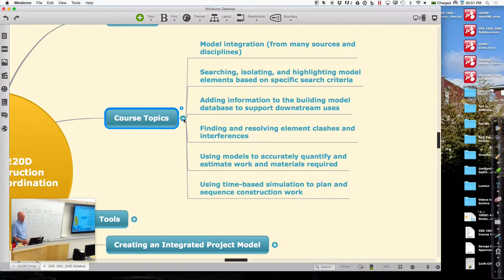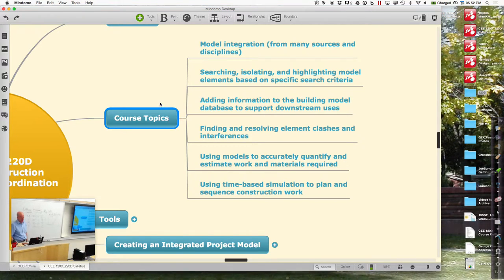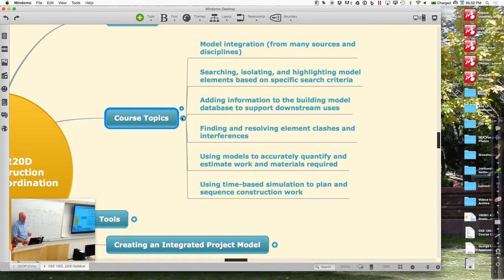Since you guys are actually in the field right now, you should also think about topics you're seeing and issues that are coming up. Anything that sounds interesting, let's try to address it and see if we can come up with something — that might actually be a great topic for us to be thinking about here.